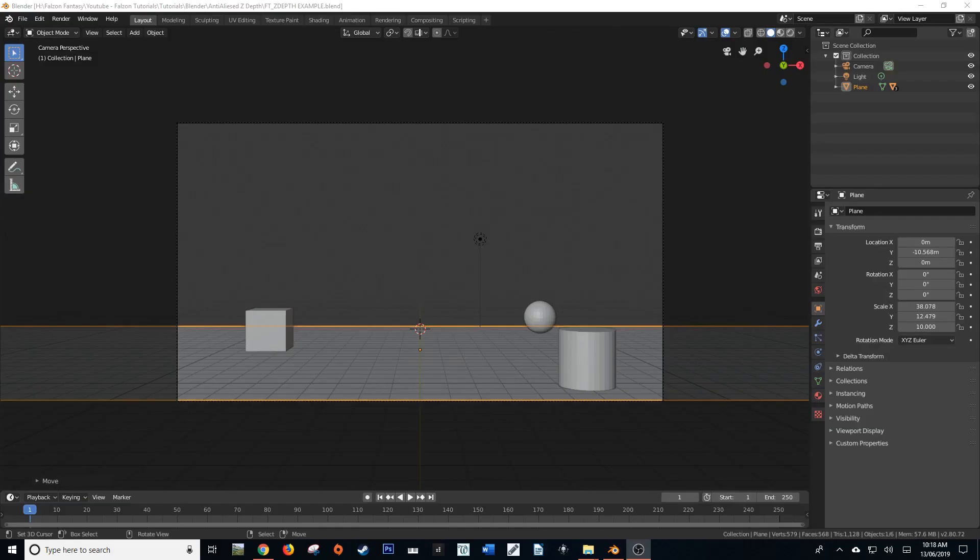Hello and welcome, my name is Hayden Falson from FalsonTutorials.com and today we're going to be looking at anti-aliasing z-passes in Blender 2.8 Eevee and Cycles.